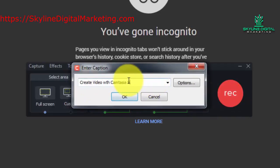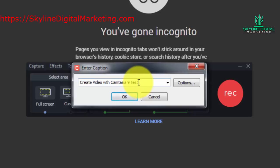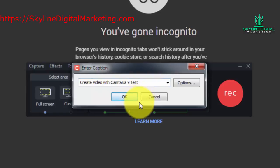You'll notice that we get the opportunity to change our caption, so we'll call that create video with Camtasia 9 test and then we'll click OK.